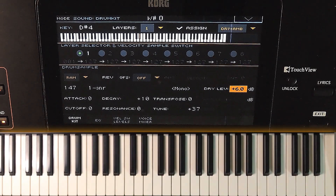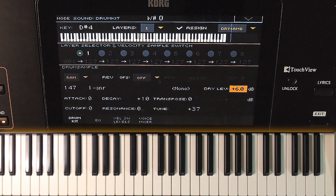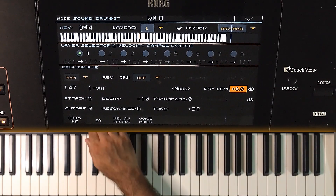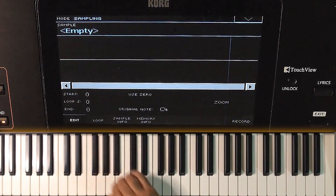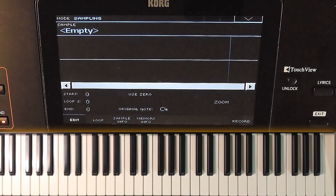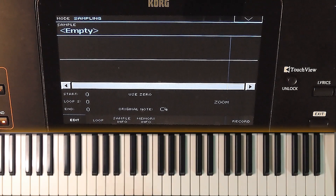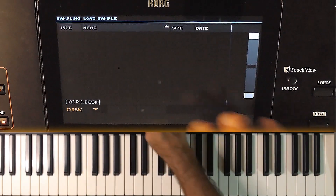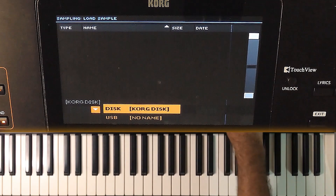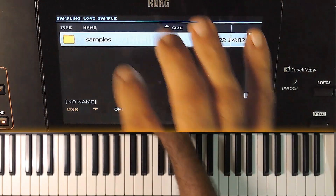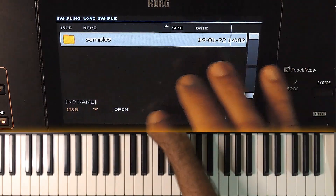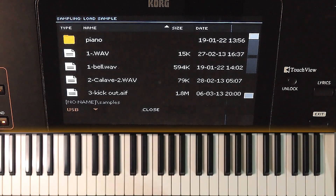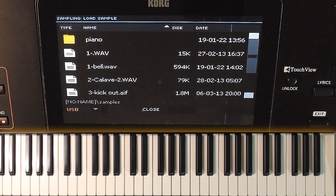This is the process of assigning a user sample to a drum kit. There is a detailed video on user drum kit creation — the link is in the description. I am going back to the sample edit page. We just saved the sample to the memory without doing any edits. There are some edit options in the sampling page. Let me load another sample.